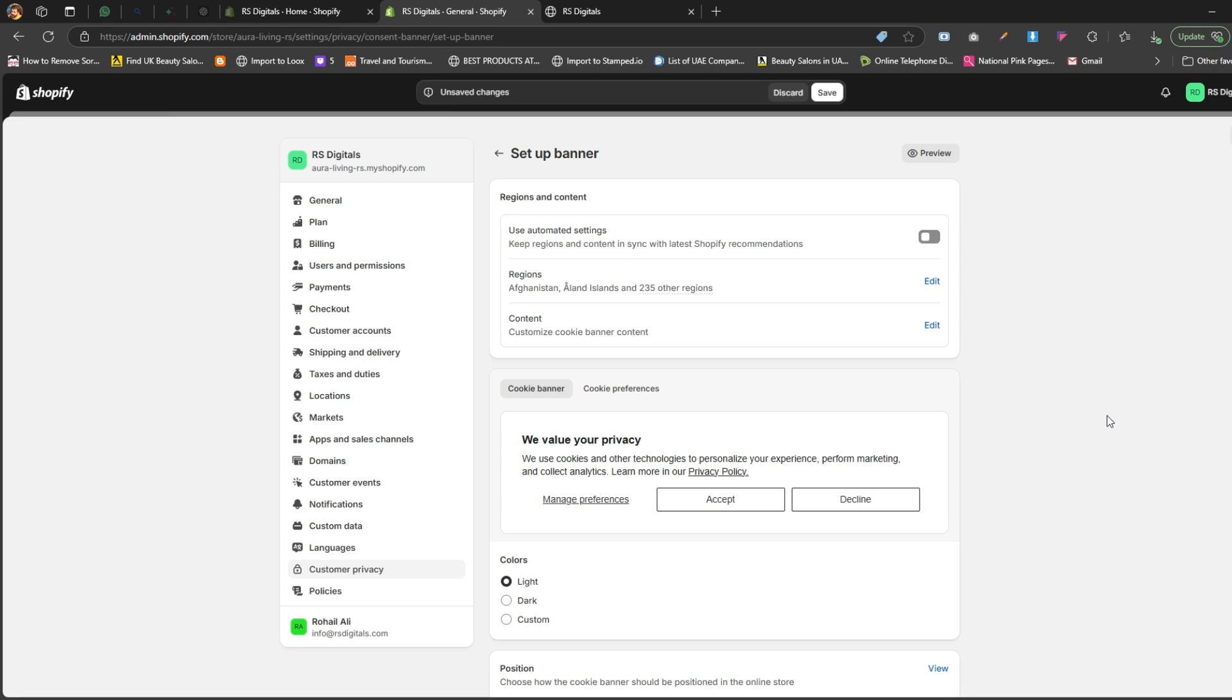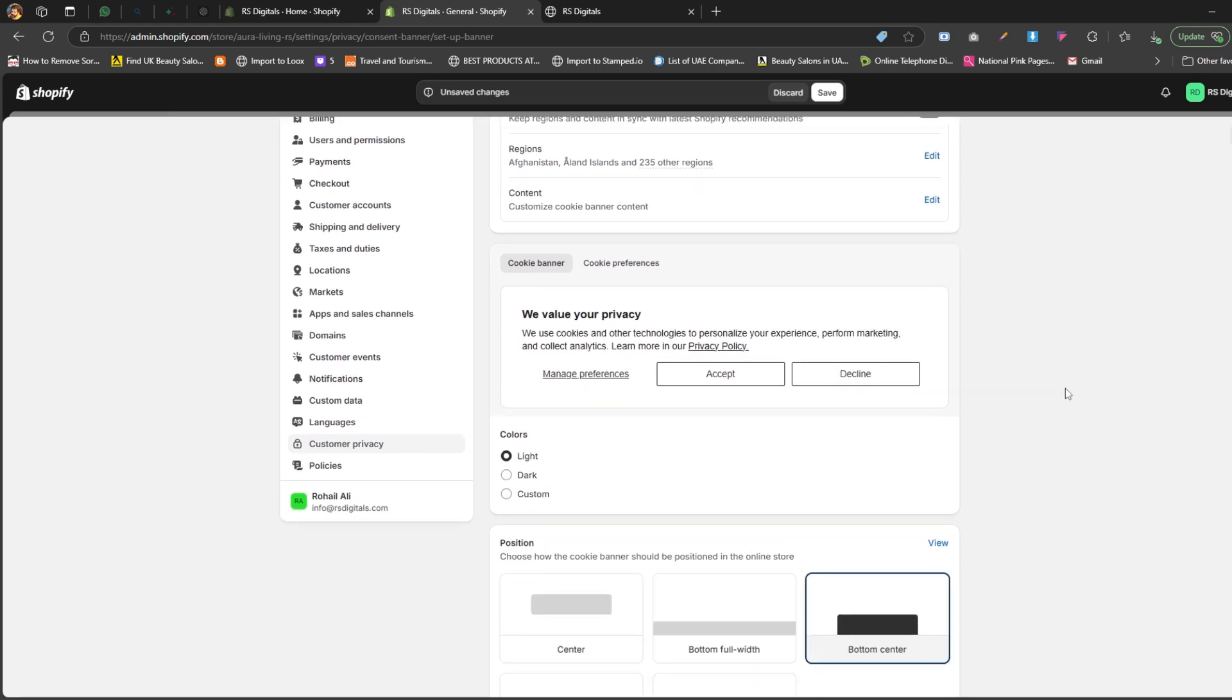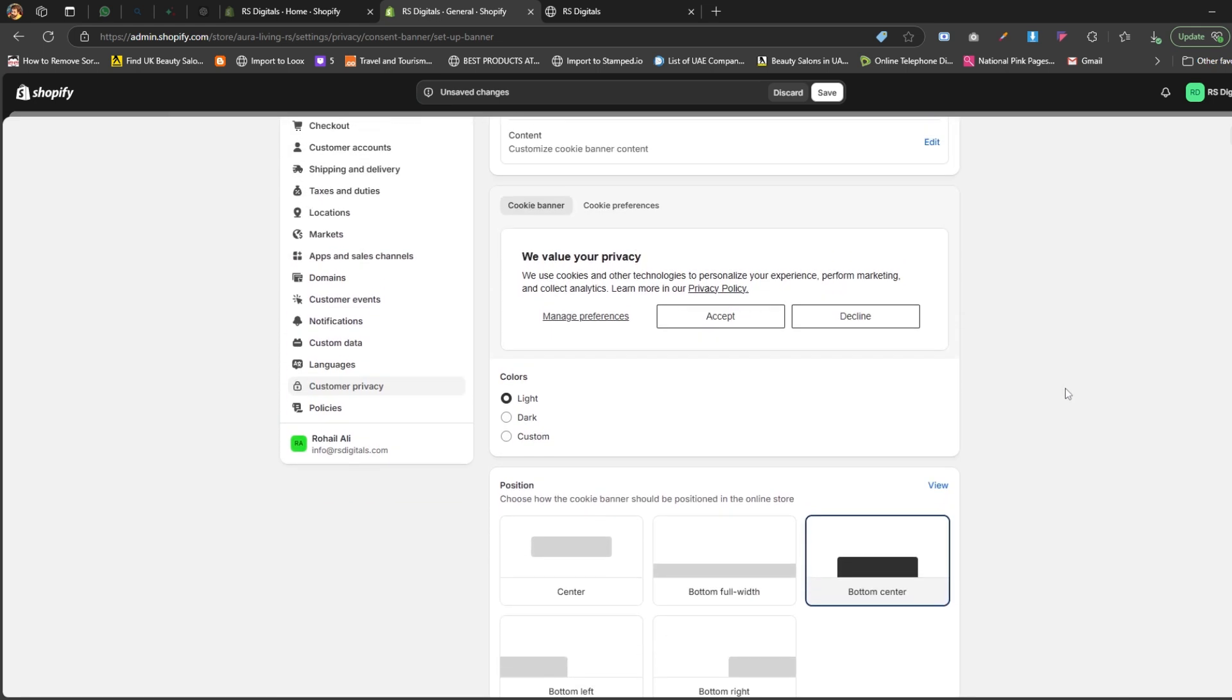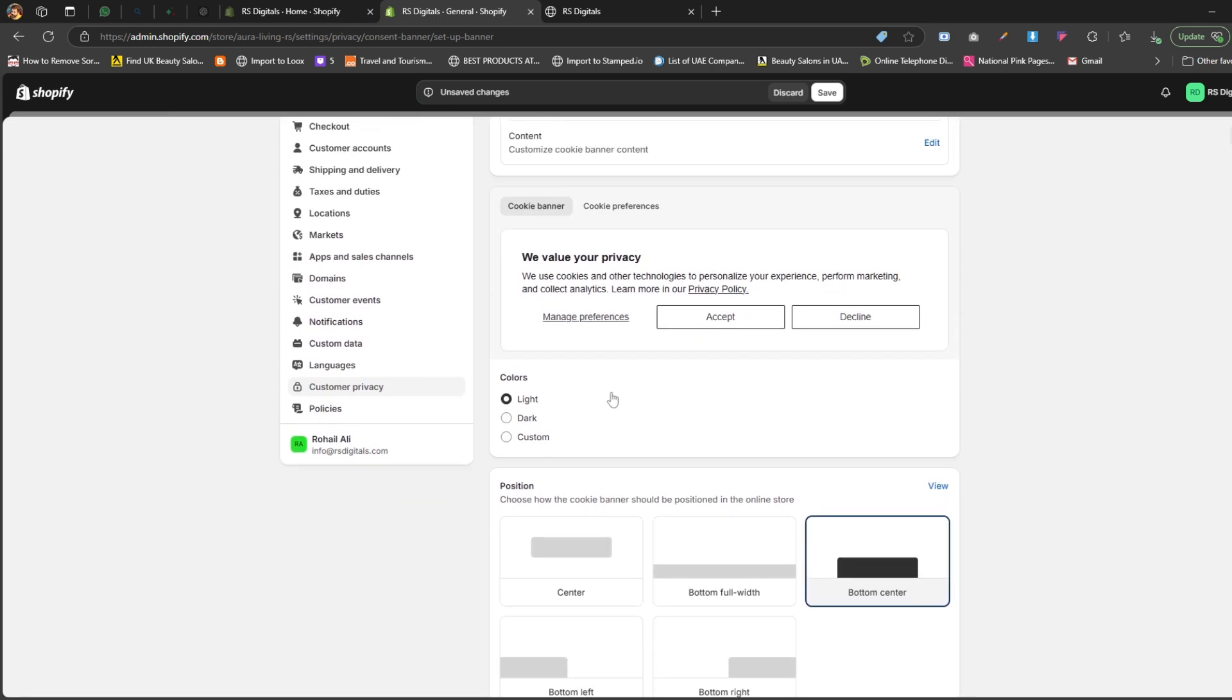Now, let's talk about the colors section. Here, you'll find three options. Light colors. This is a pre-built preset from Shopify. With this option, the cookie banner text will appear in white against the light background, as shown in the preview.